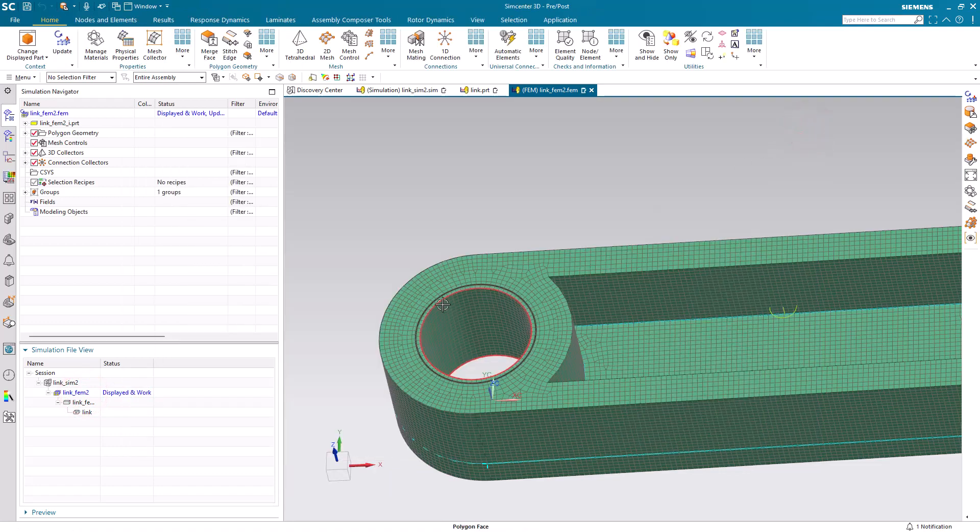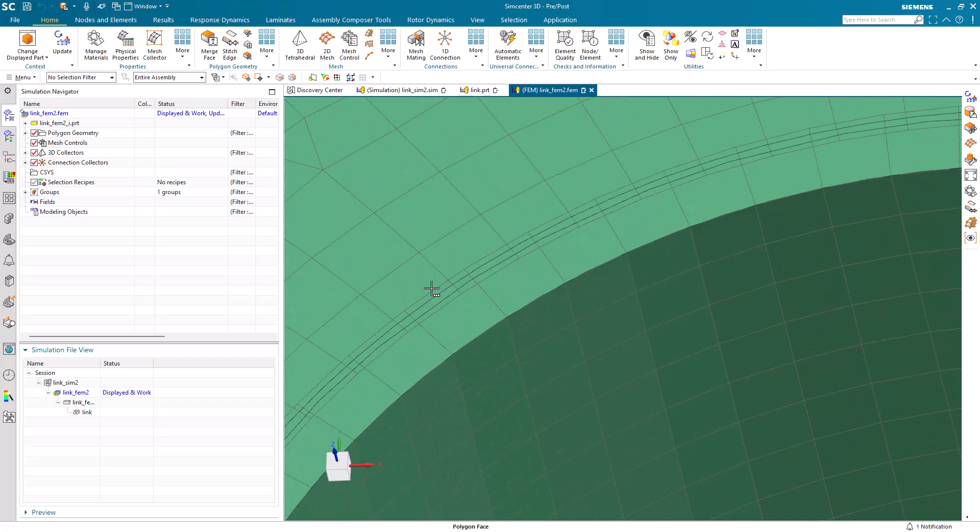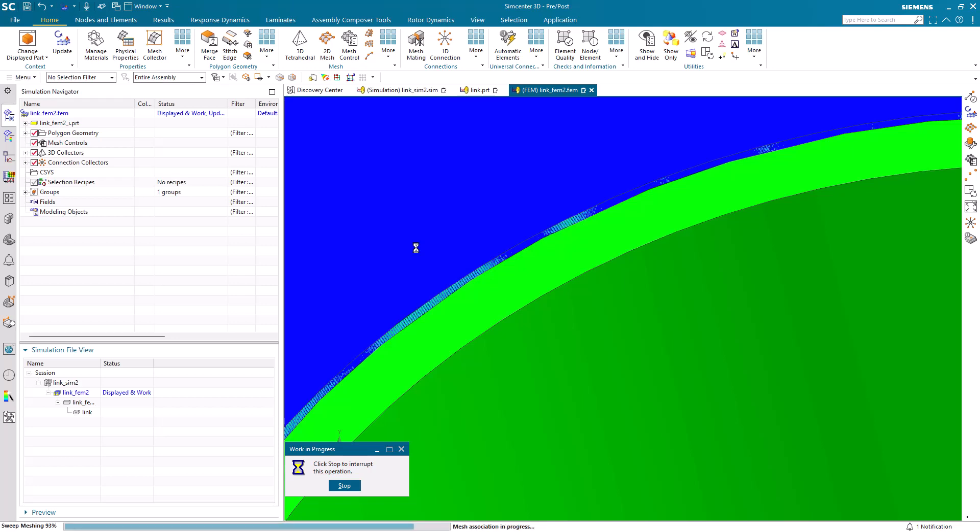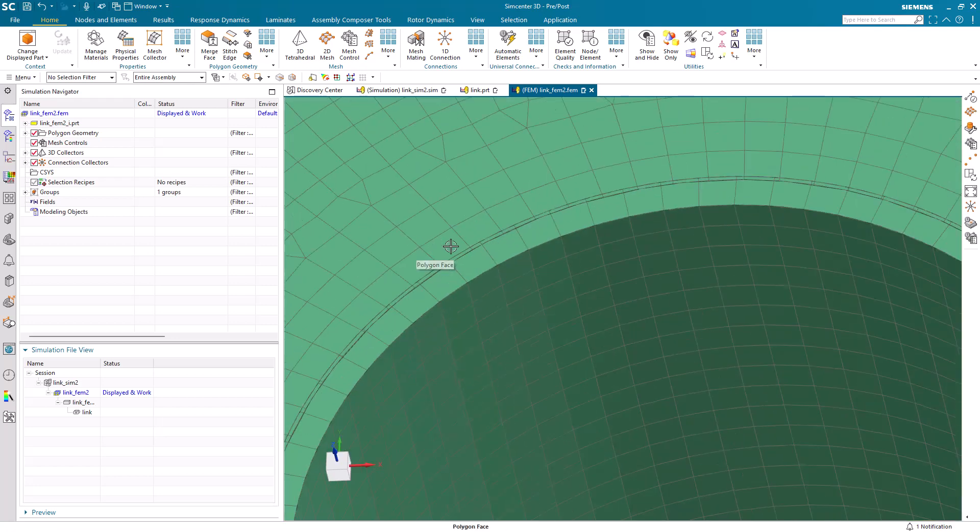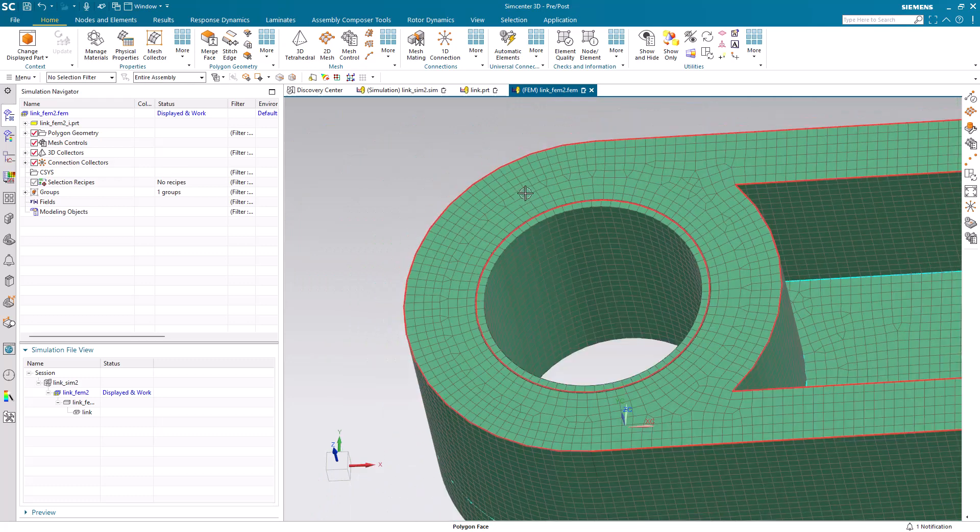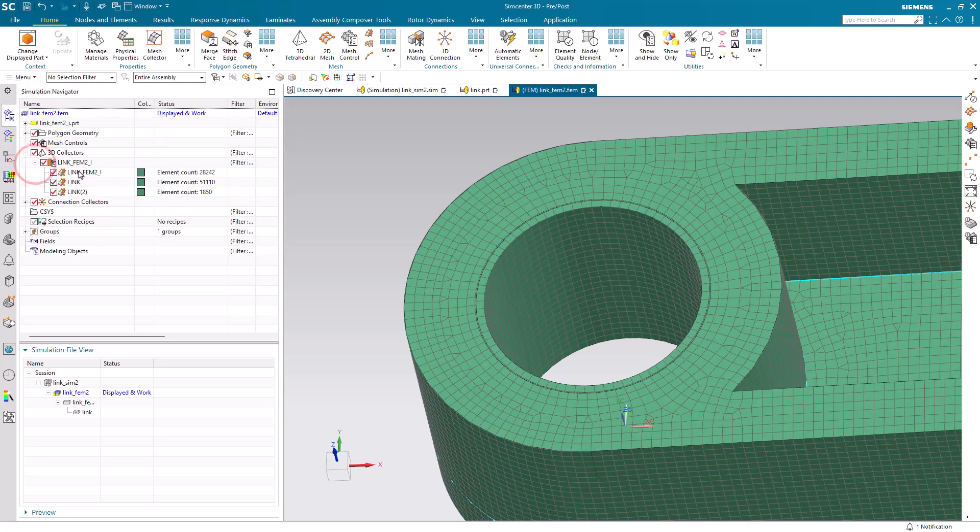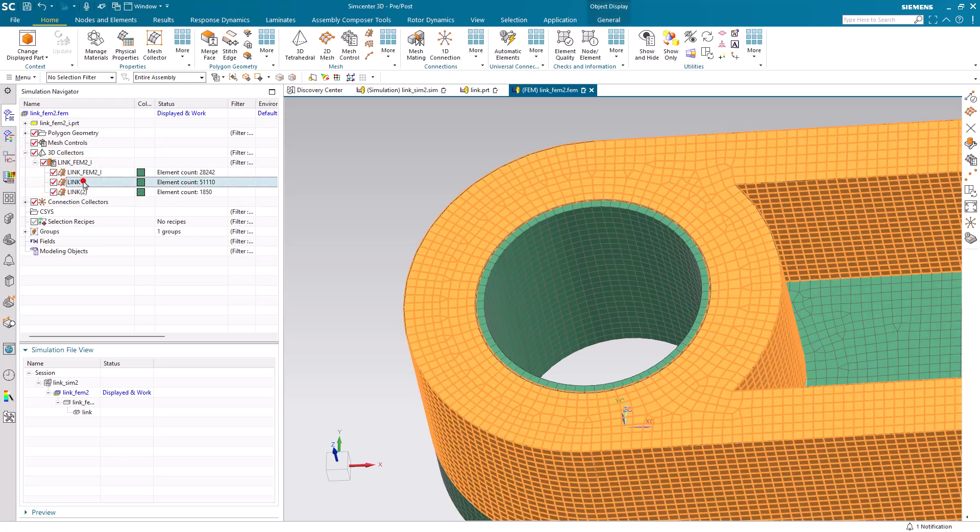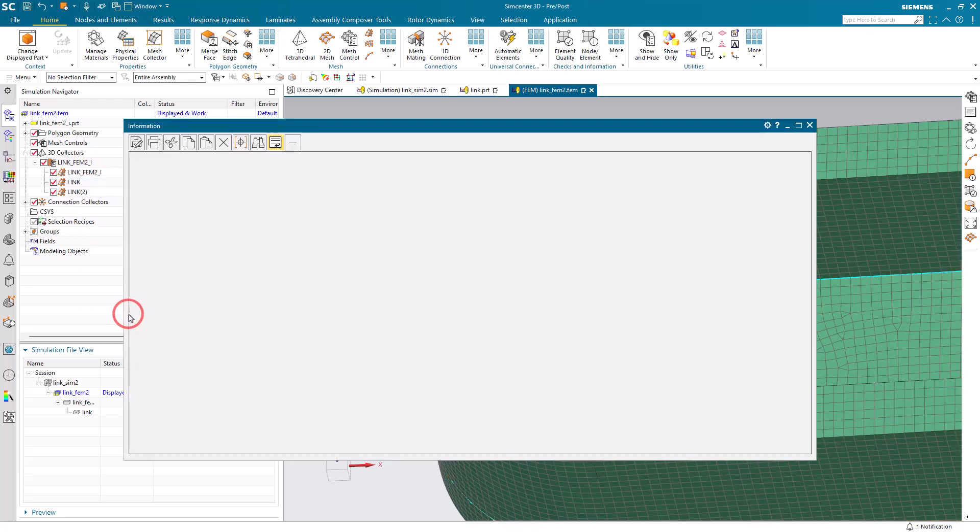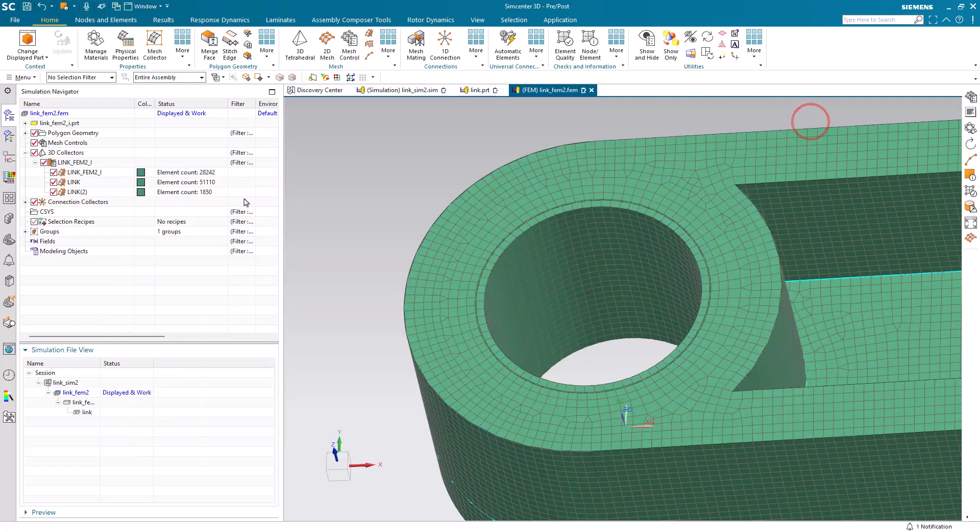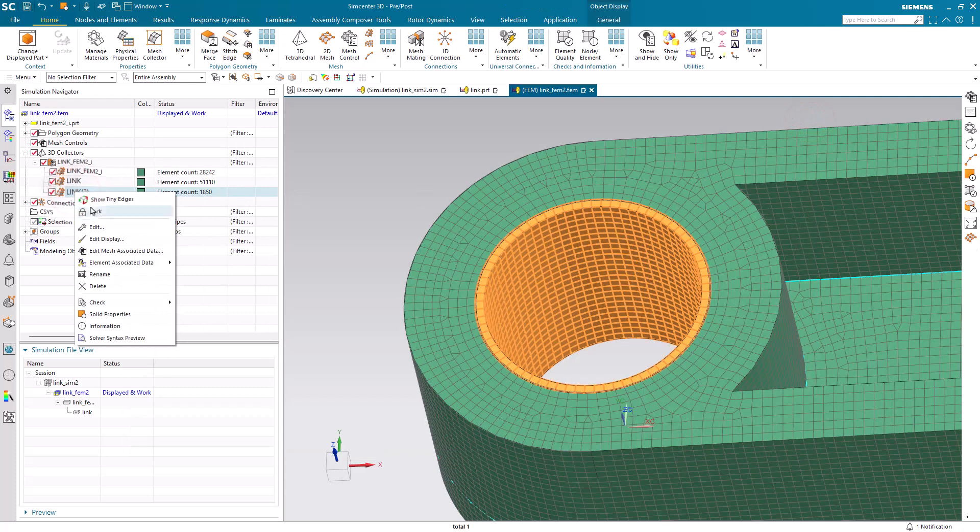We can go to the FEM and update our meshes to conform to our new interference fit. Next, let's check the materials for our link and our bushing. Here we'll get information on our link mesh and we were inheriting materials. You can see that steel has been inherited for the link. That's incorrect. That should be aluminum.